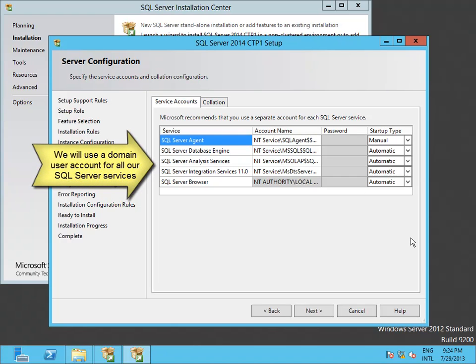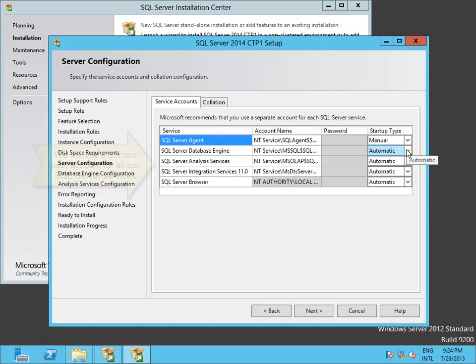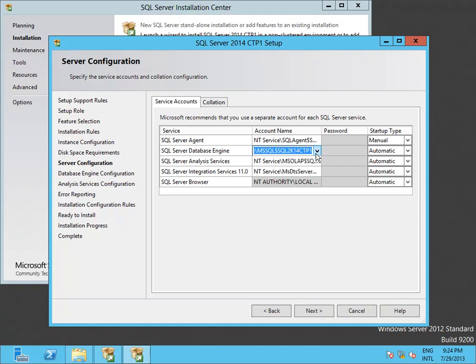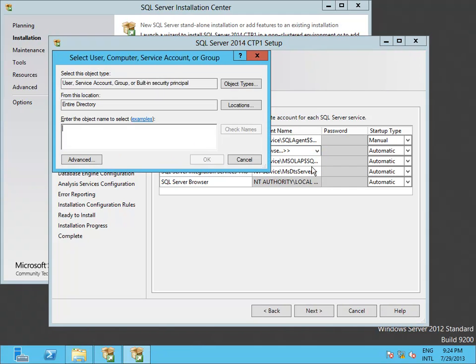I have pre-created a SQL user account in my Active Directory called underscore SQL services. I will use that domain account for all my SQL Server services.